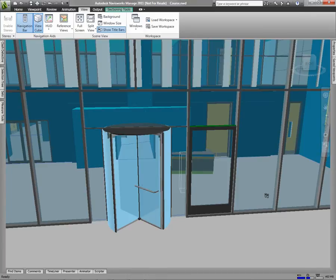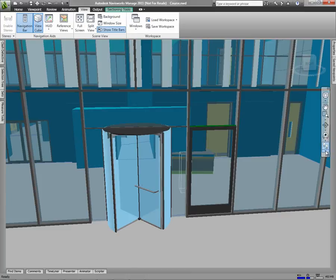Using the walk navigation tool is simply like walking around inside of your model. There are some settings associated with walk that are important to understand.